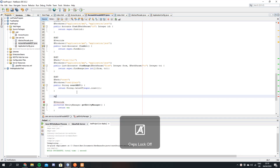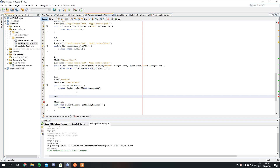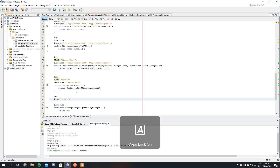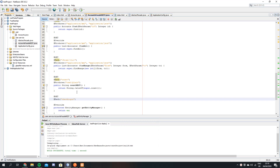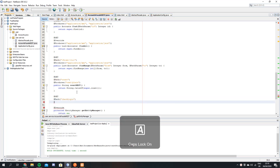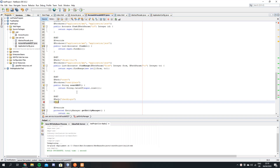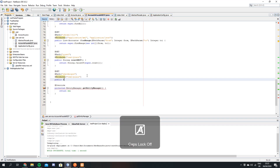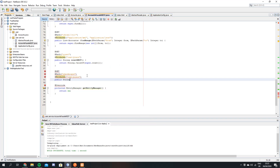The first thing you need to specify is what type of request it is. In this case we're going to use a GET request, and the next thing is the path — we'll call this 'checkLogin'. Then you have to say what type of media it produces, so for this one we'll just say text plain. We want to create a public method that returns a string and we'll call this checkLogin as well.